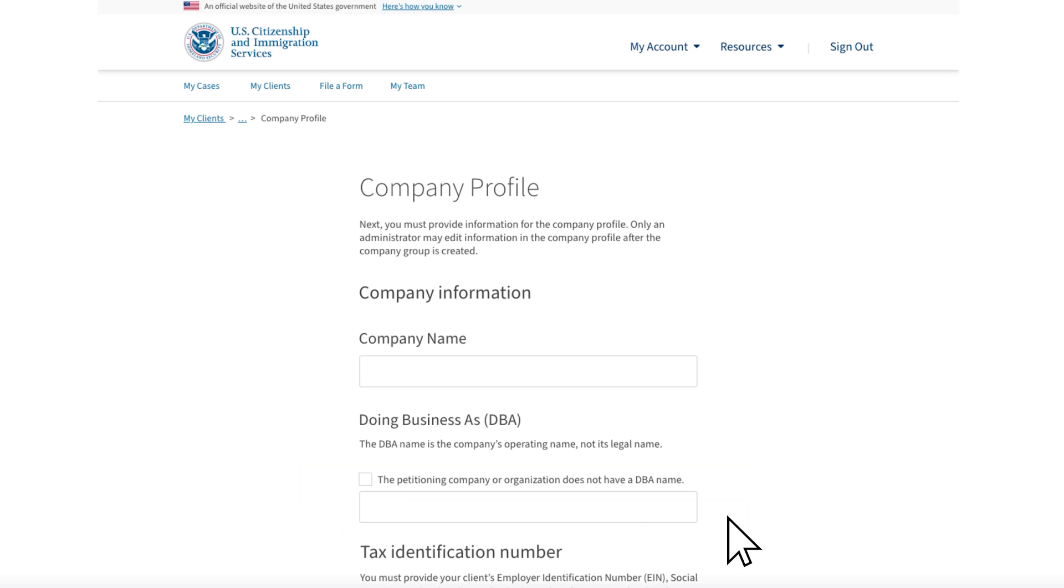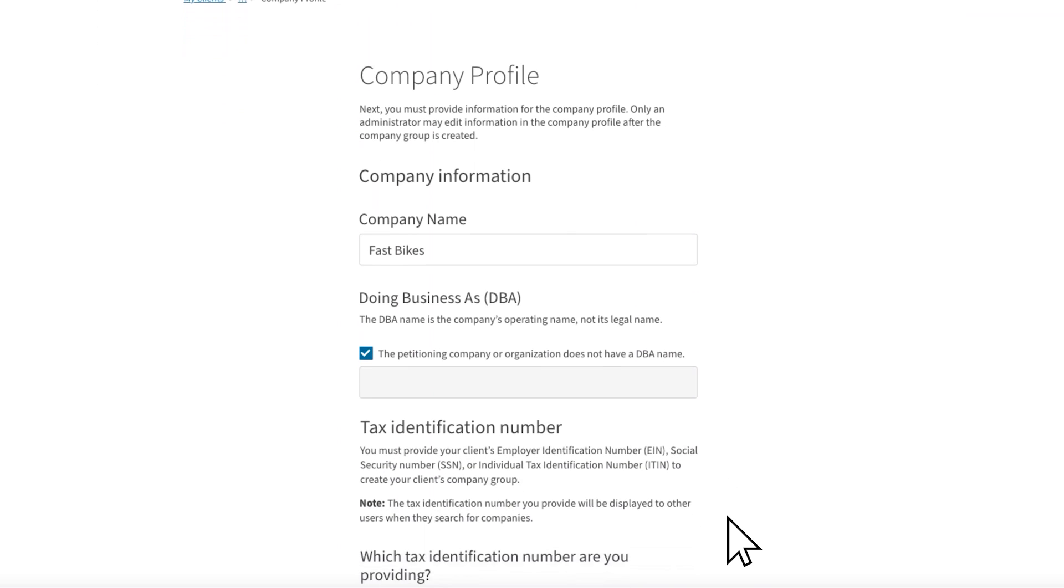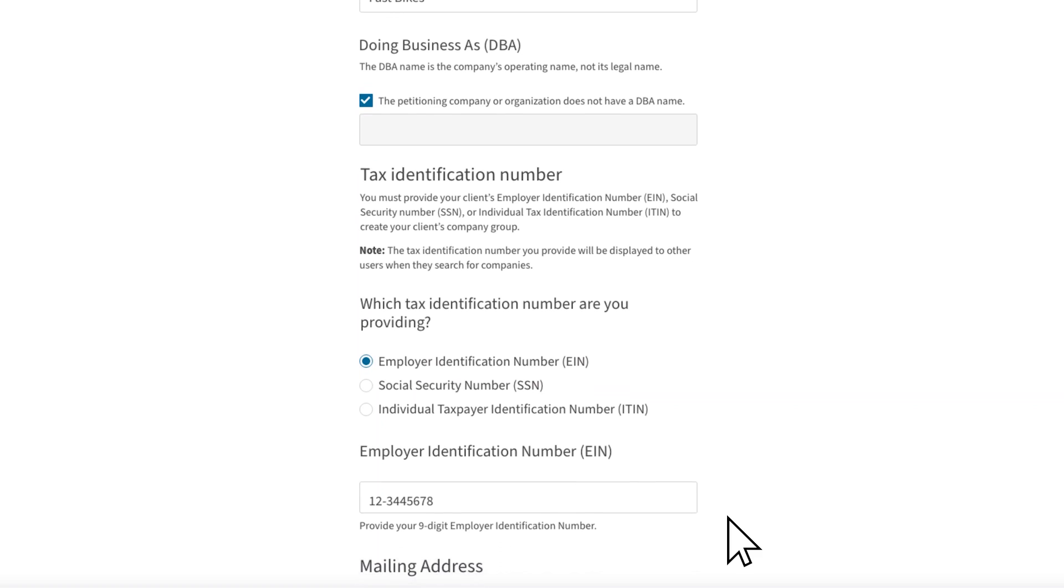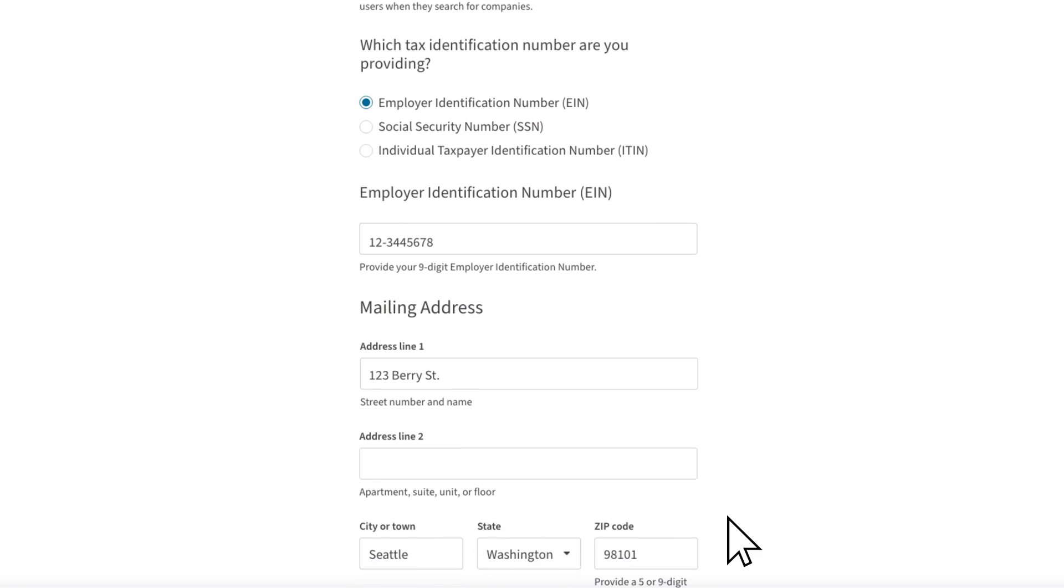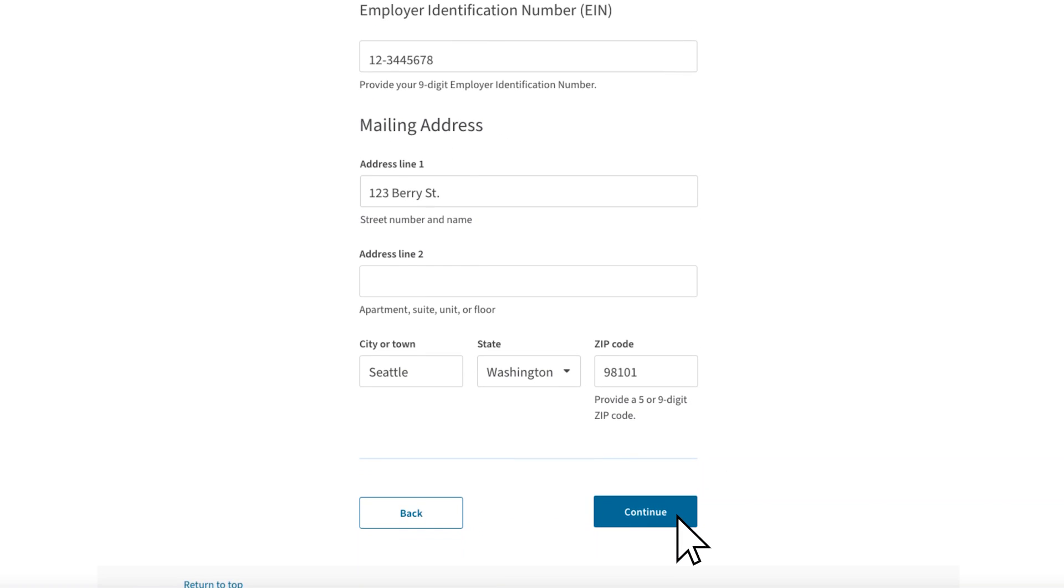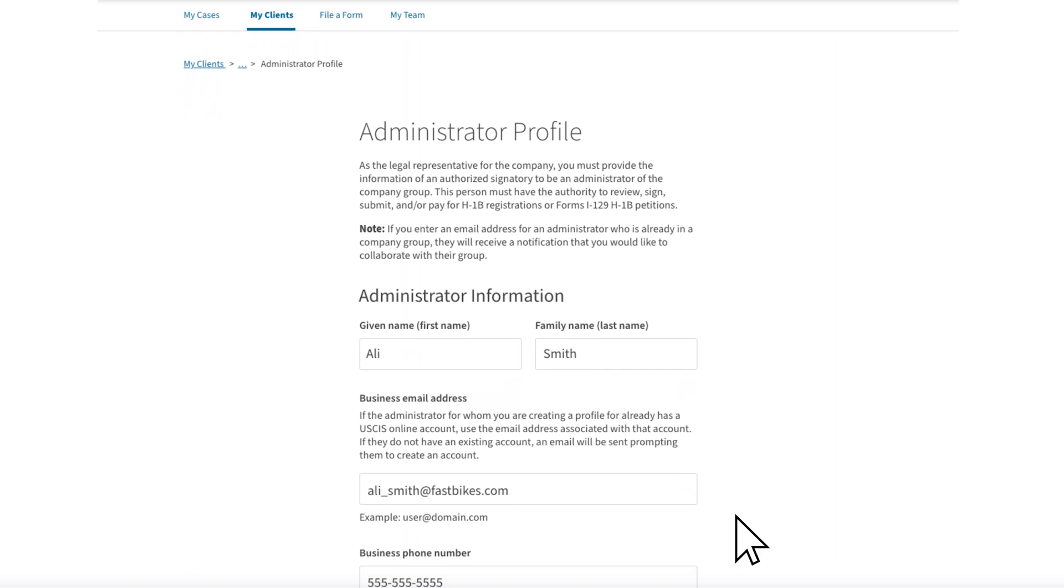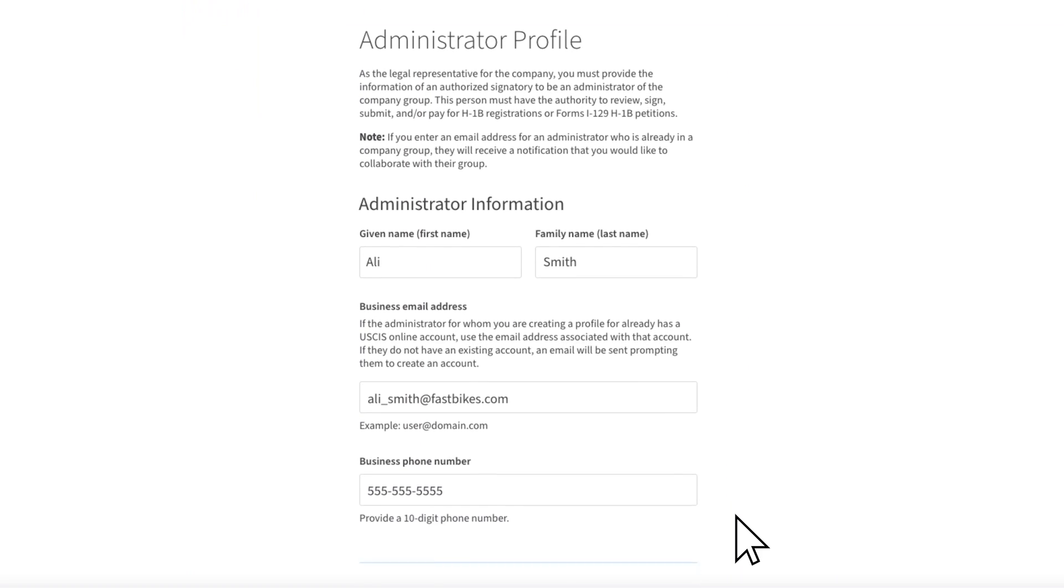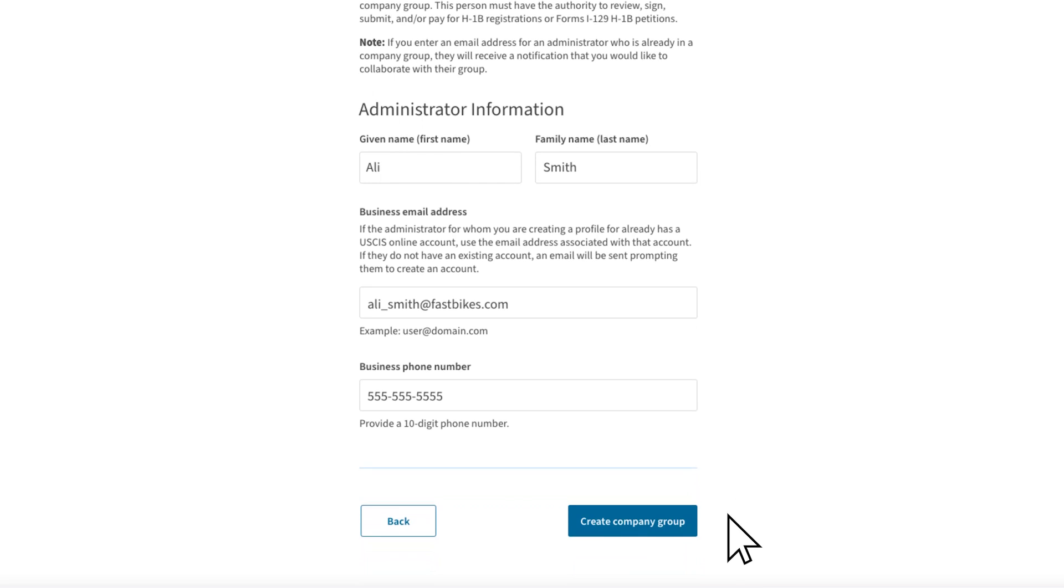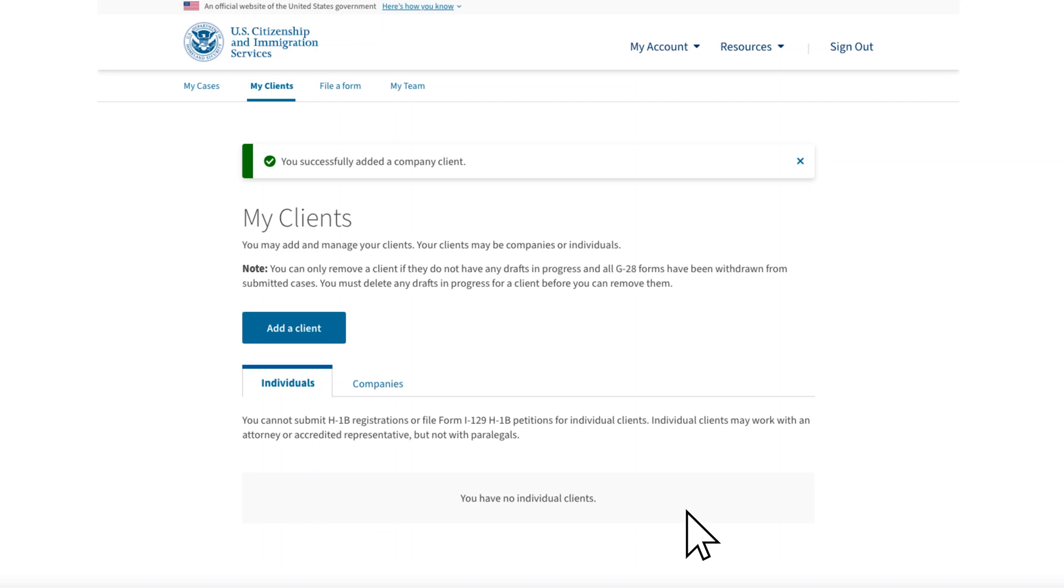You will be prompted to fill in information about the company, including the company name, the company tax ID number or other identifying number, and the company address. The next screen will ask you to complete the company administrator profile. You will enter the name, email address, and phone number of the individual who will be serving as the company administrator, in this case Ollie Smith. Once you complete the information, you will be able to select Create Company Group.